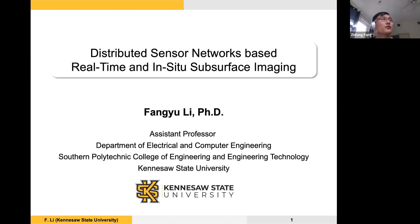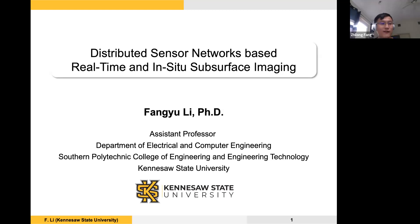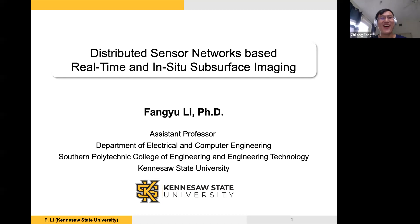His research interests include seismic signal processing, surface imaging, quantitative interpretation, machine learning, distributed computing, internet of things, and cyber physical systems. Dr. Li is a recipient of the 2020 J. Clarence Kasha Award from the SEG. I have known him for a very long time and I'm very happy that he accepted my invitation. We don't have pizza this time, so if you can bring your own food, it's all very welcome. Let's welcome Dr. Li for today's talk.